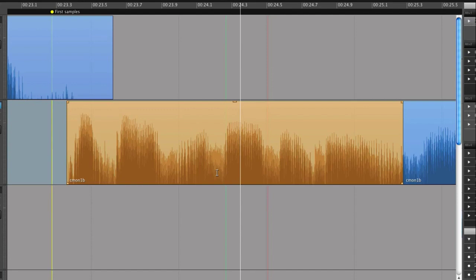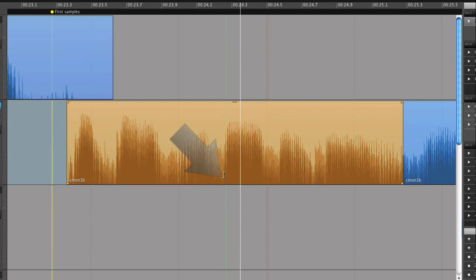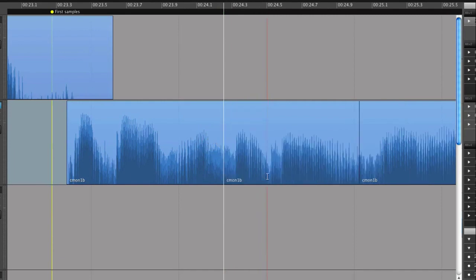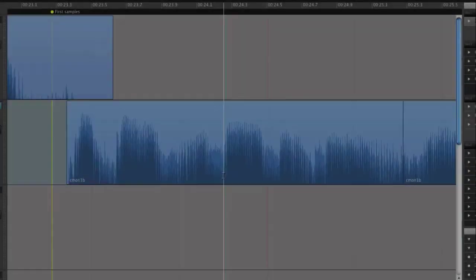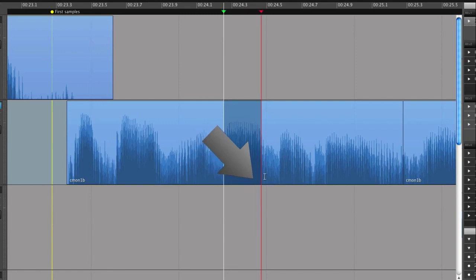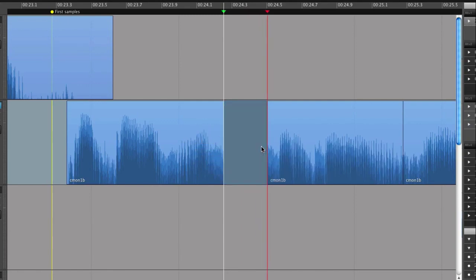Now we can try cutting a selection. Just drag a selection and cut, and the gap will be closed. Or we can clear a selection and the gap will not be closed.